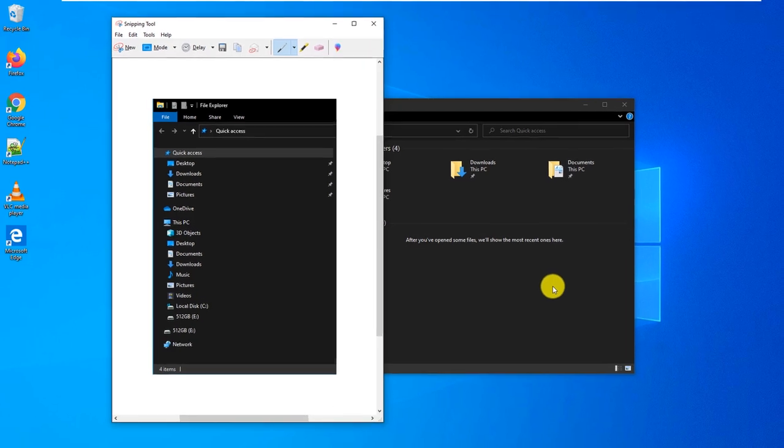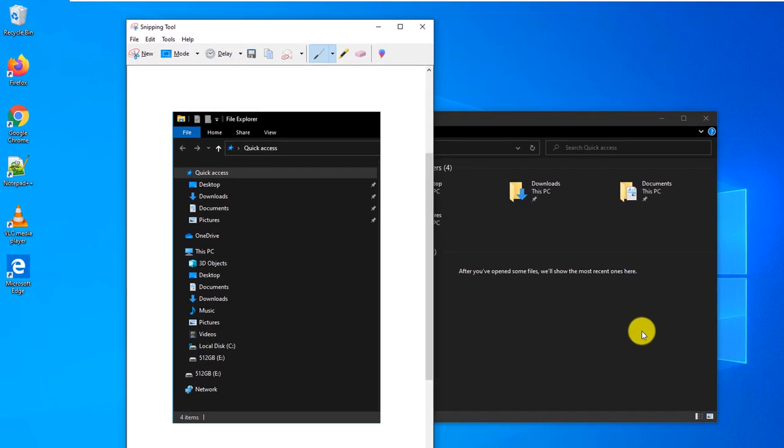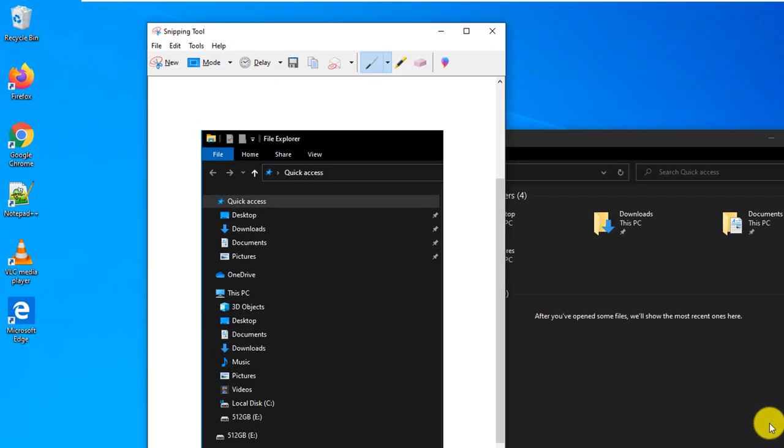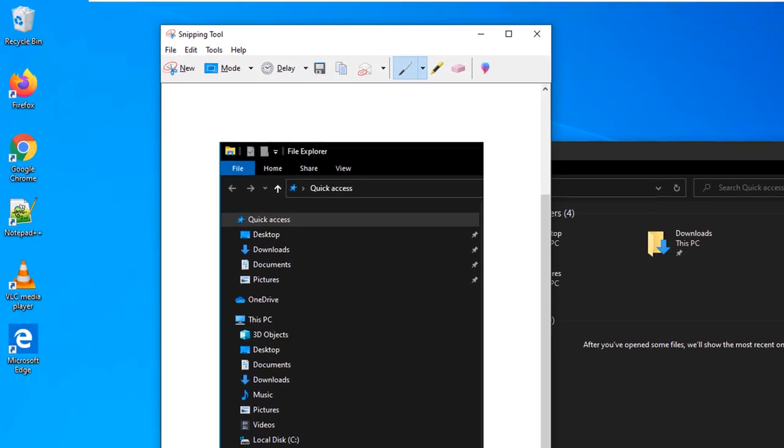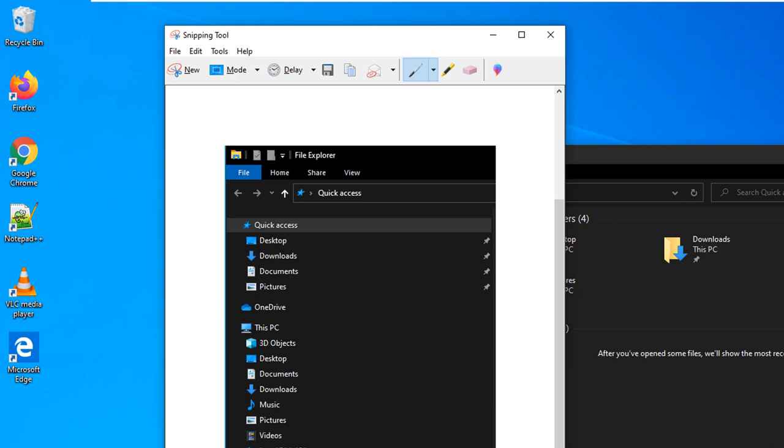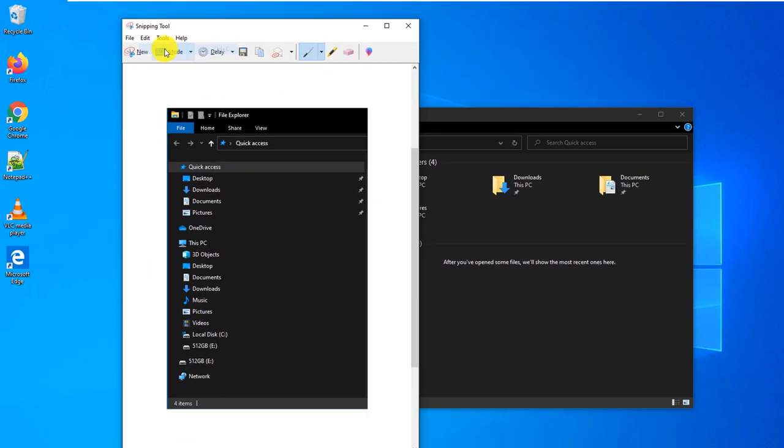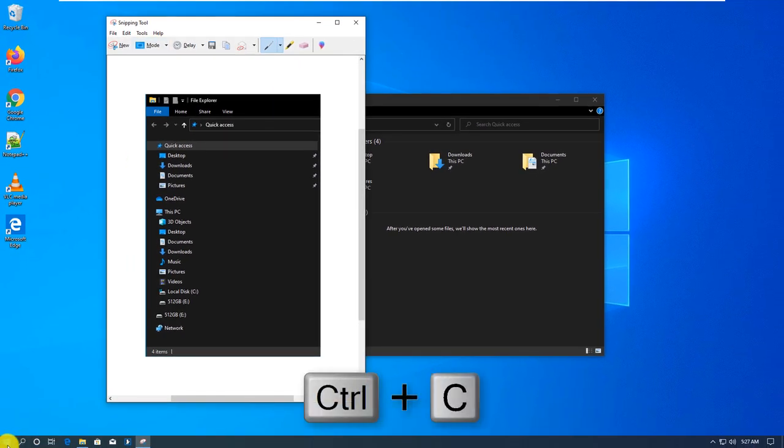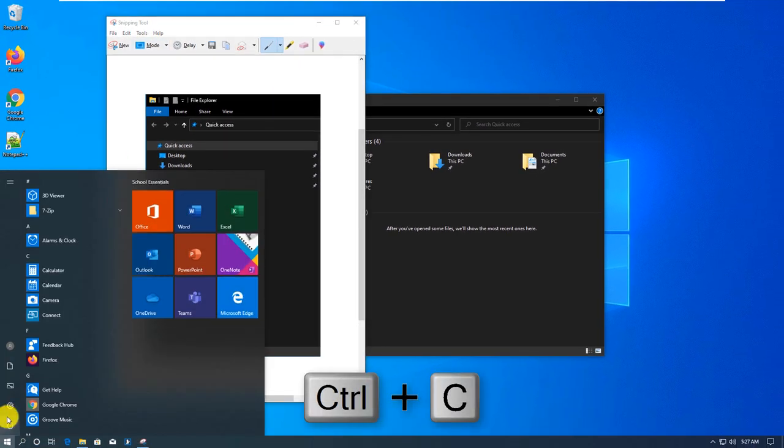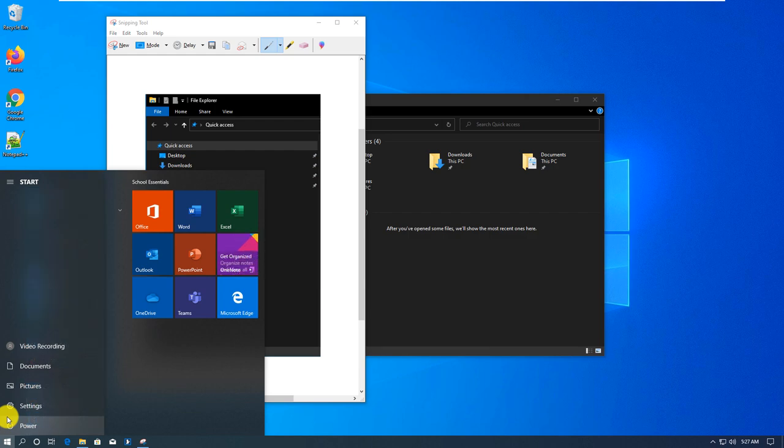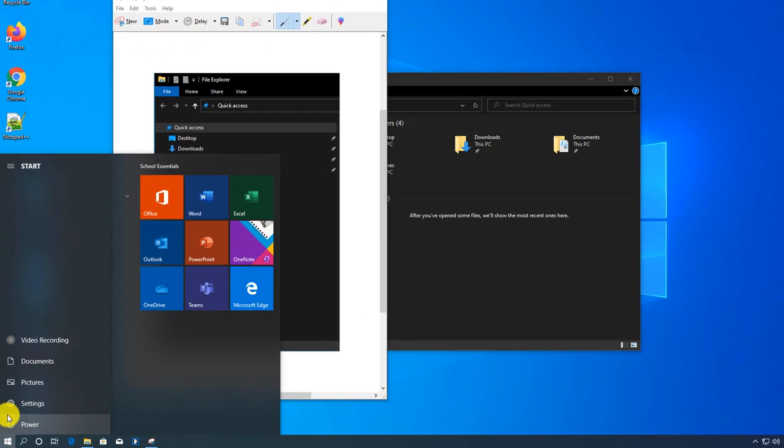The difference between Snipping Tool and Print Screen button is that Print Screen always takes a full screen, and Snipping Tool allows you to make a selection. Once you take a screenshot, you can copy it by clicking Edit Copy or using a keyboard shortcut and you can paste it into a different application. I will be using WordPad to paste it.